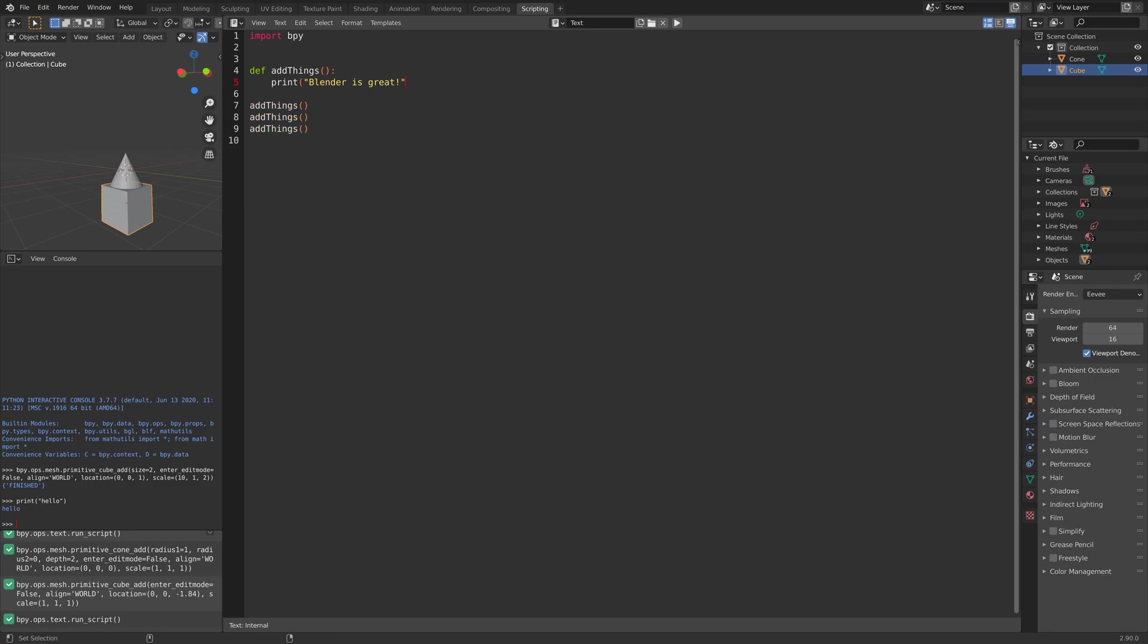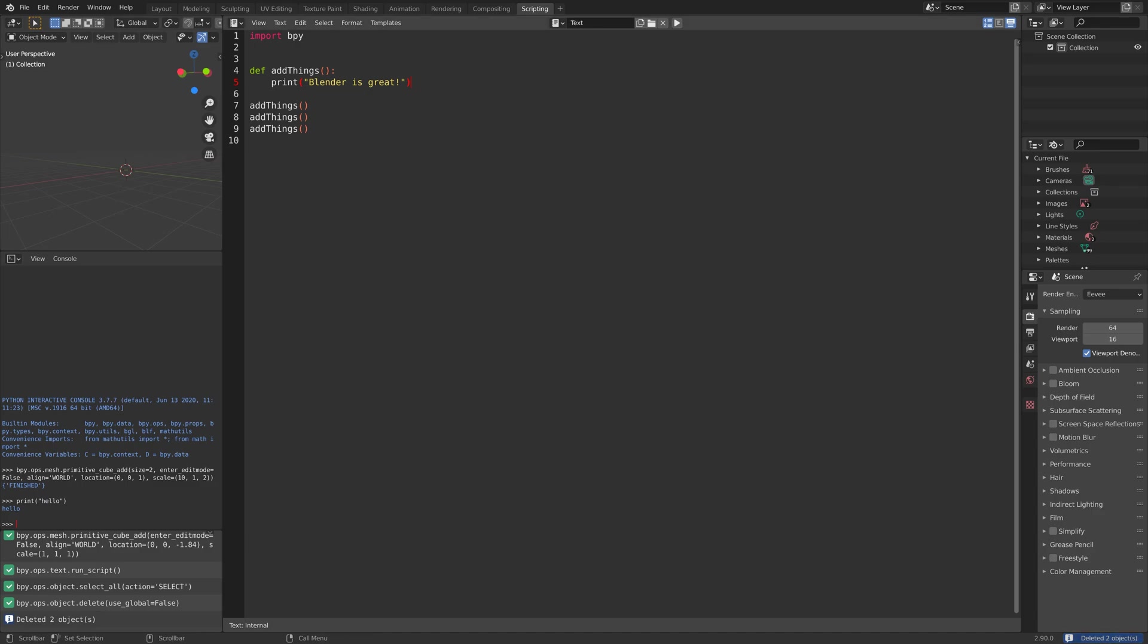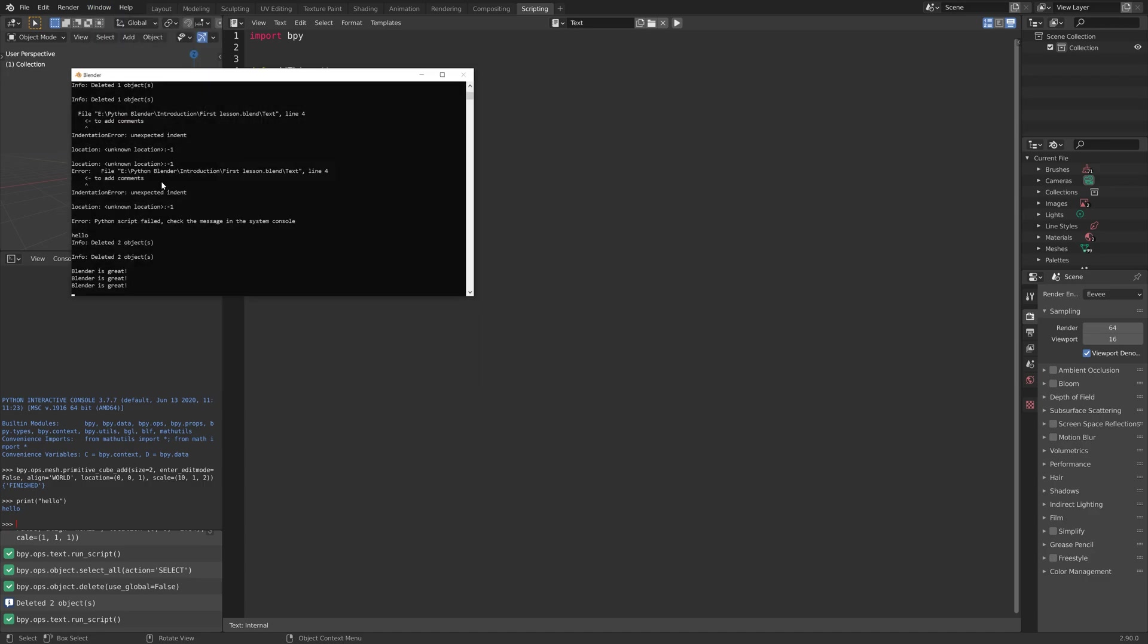Then we run the function. When we go into the system console, you can see that we get the text three times.